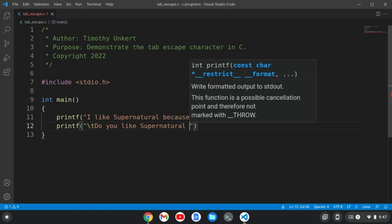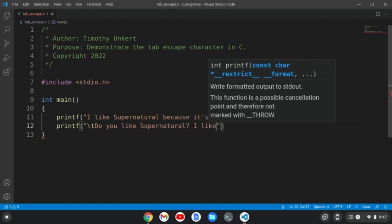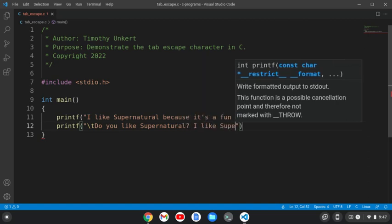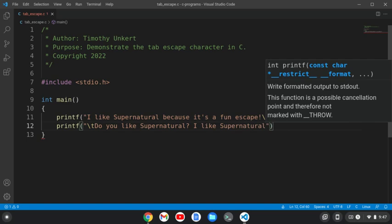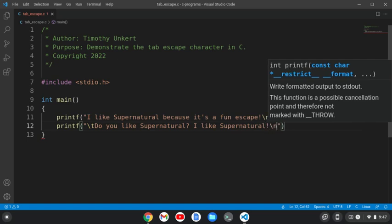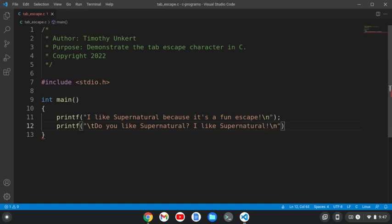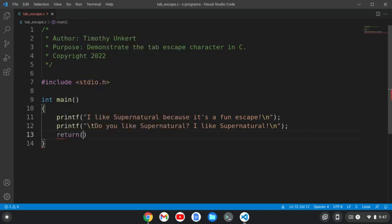So if I can spell it, I like Supernatural, and then do a slash N. Okay, and then at the end of this main function we'll return zero.